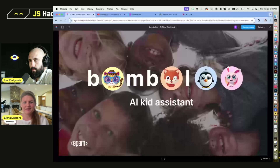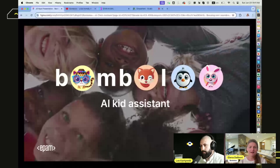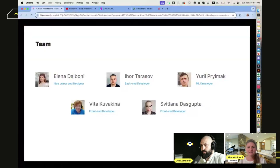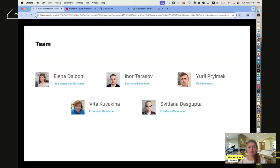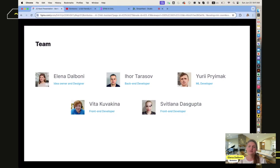I'm glad to present today our application Bambalu AI Kit Assistant. Our team is pretty diverse — we have one backend developer, one machine learning developer, two front-end developers, and one designer.